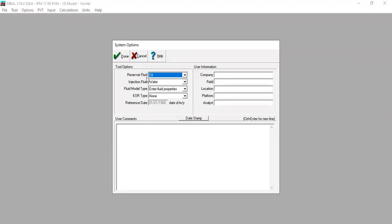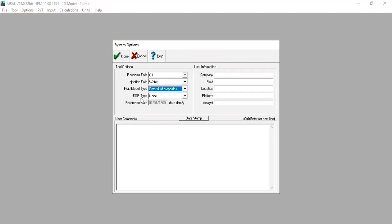Hello everyone, welcome again to the ENGMAN YouTube channel. In this video we will continue our learning on EMBAL 1D model. Previously we performed simulation with reservoir fluid, oil injection fluid, water fluid model type. We entered fluid properties, and for the EOR type we selected none, using only water for our water injection.